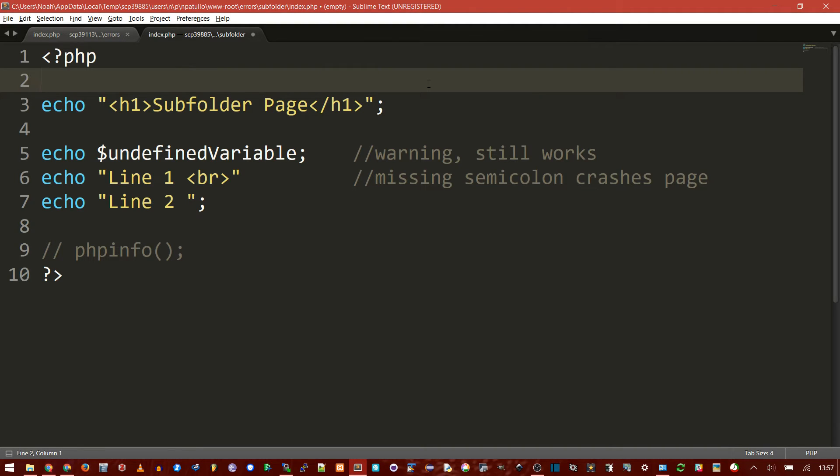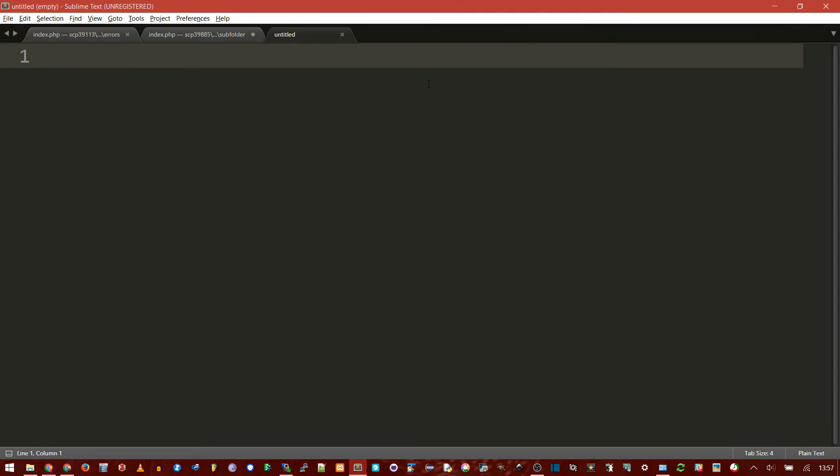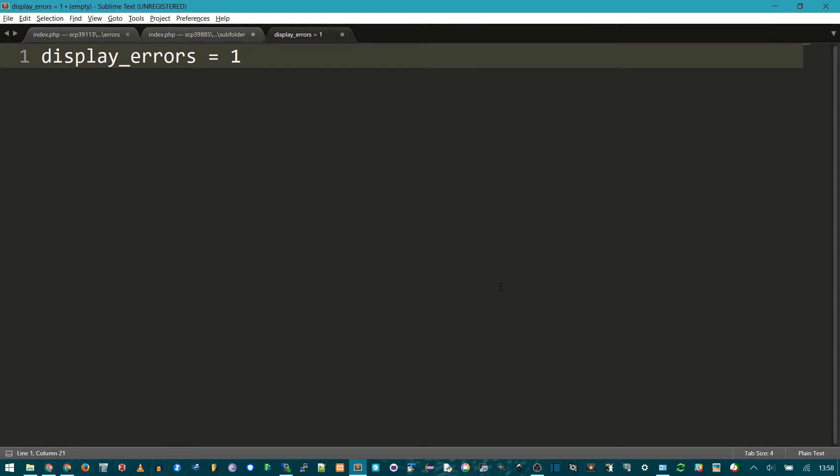So the better method is actually to create a new file and put this one line, display underscore errors equals one. You don't need any semicolons, and there doesn't matter if there's a space in between, but it is case sensitive. Now the important thing is where do you save it, and what do you call it?